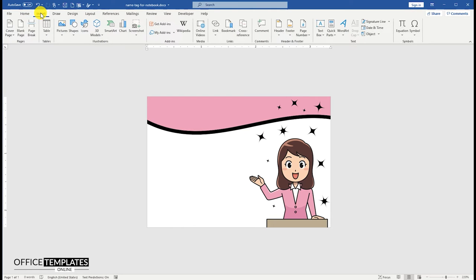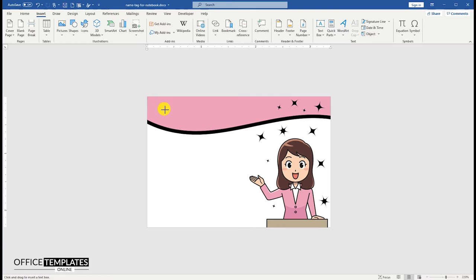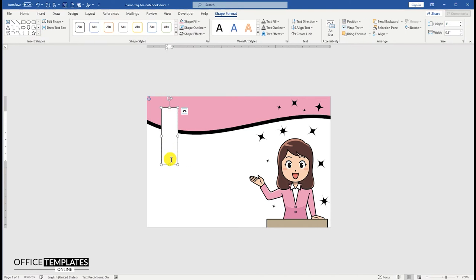Go to the Insert menu, Shapes, and insert a text shape. We are going to use this text shape to write school's name on this student's name tag.